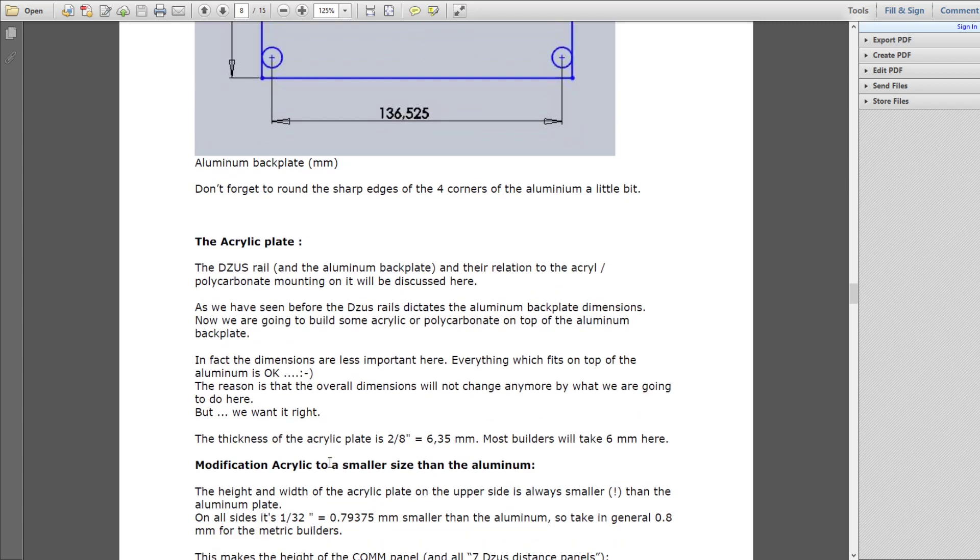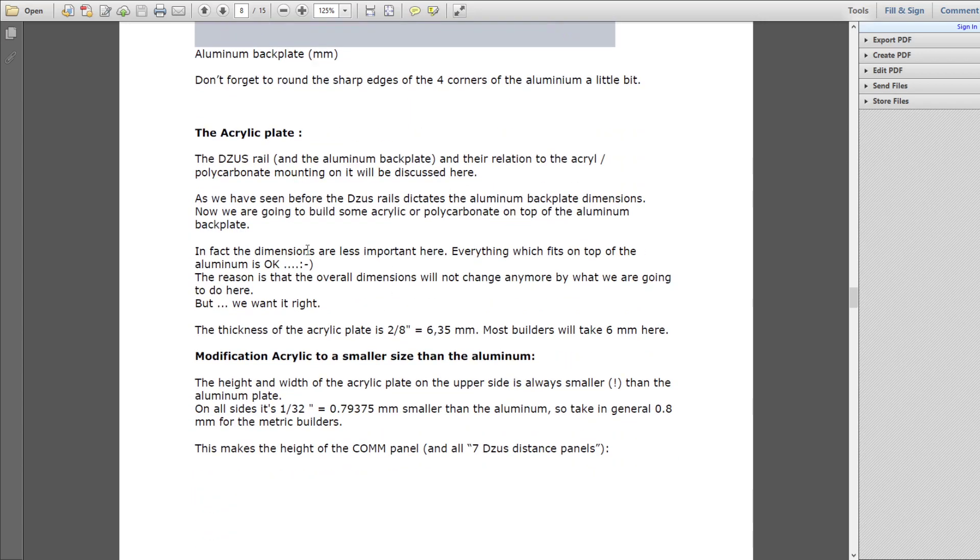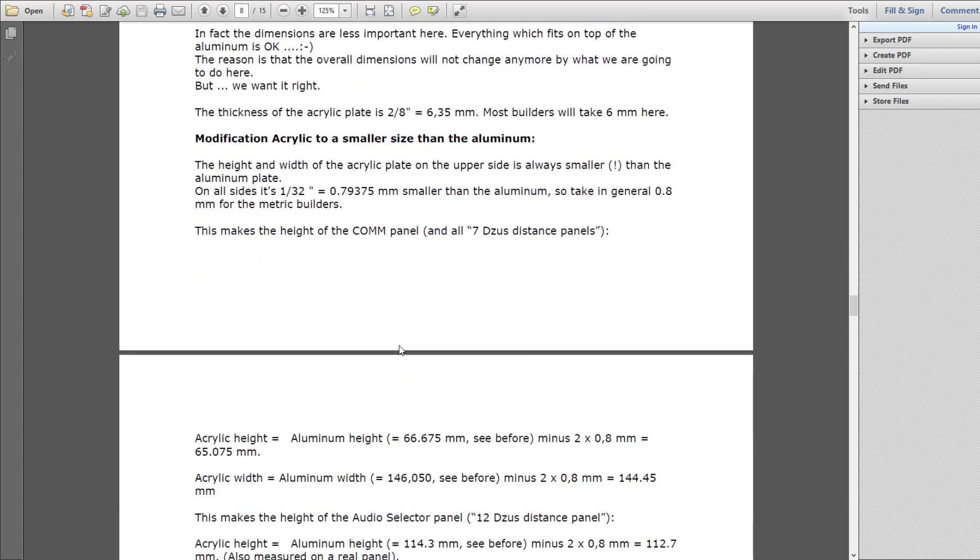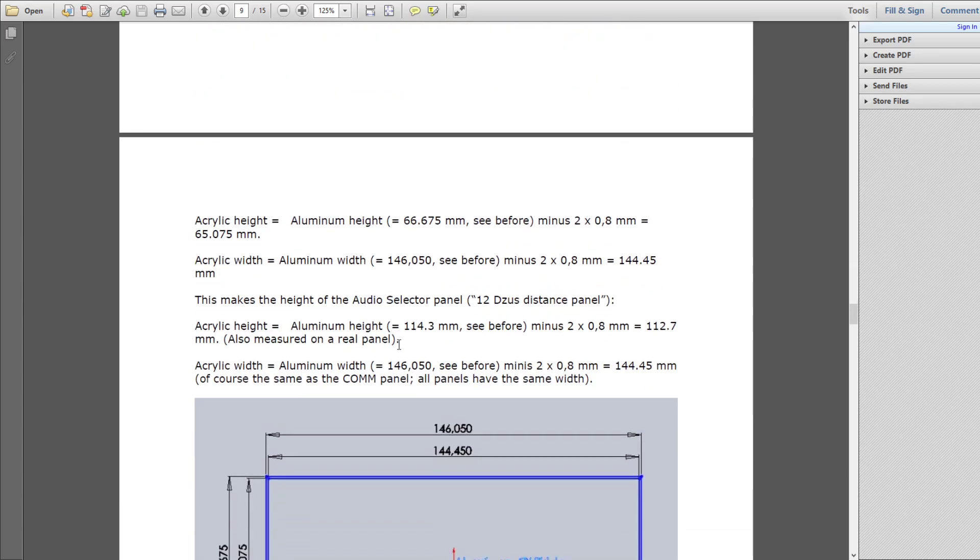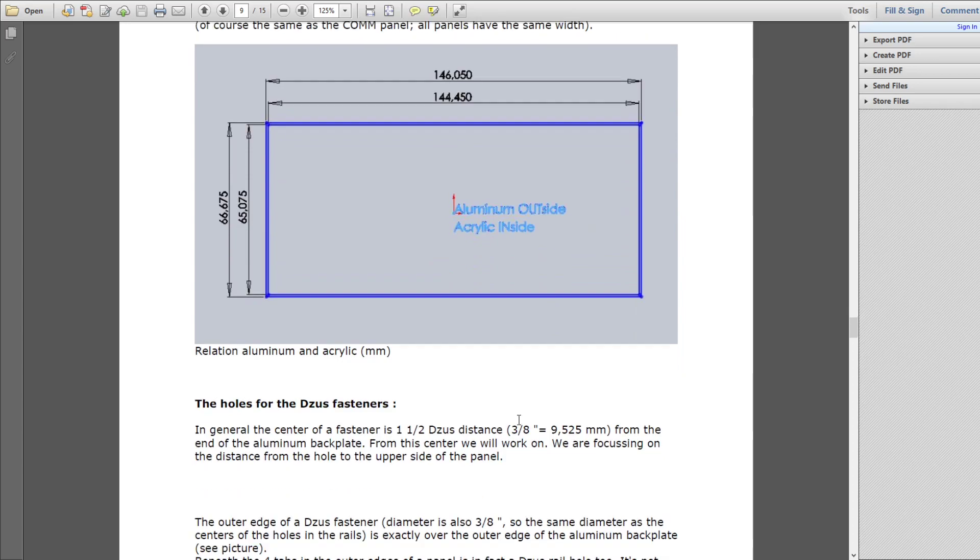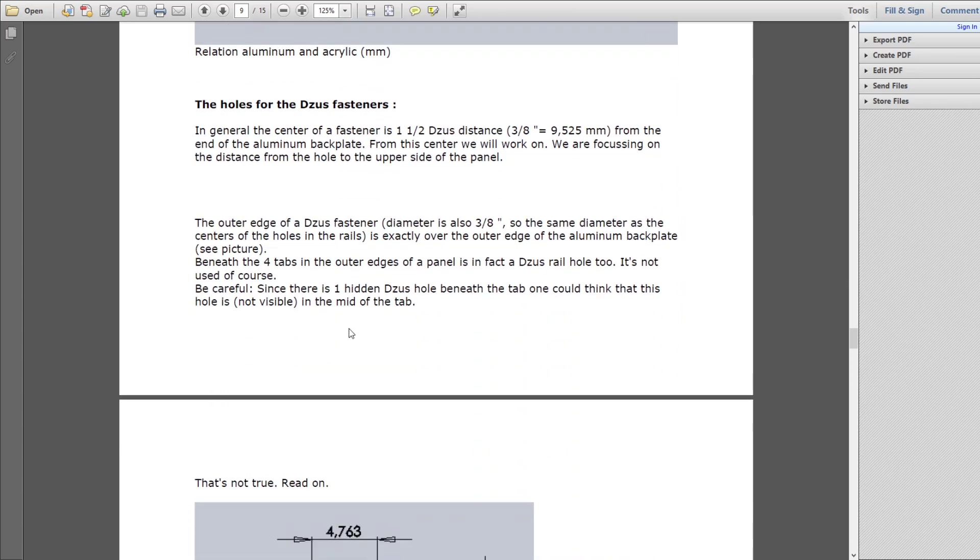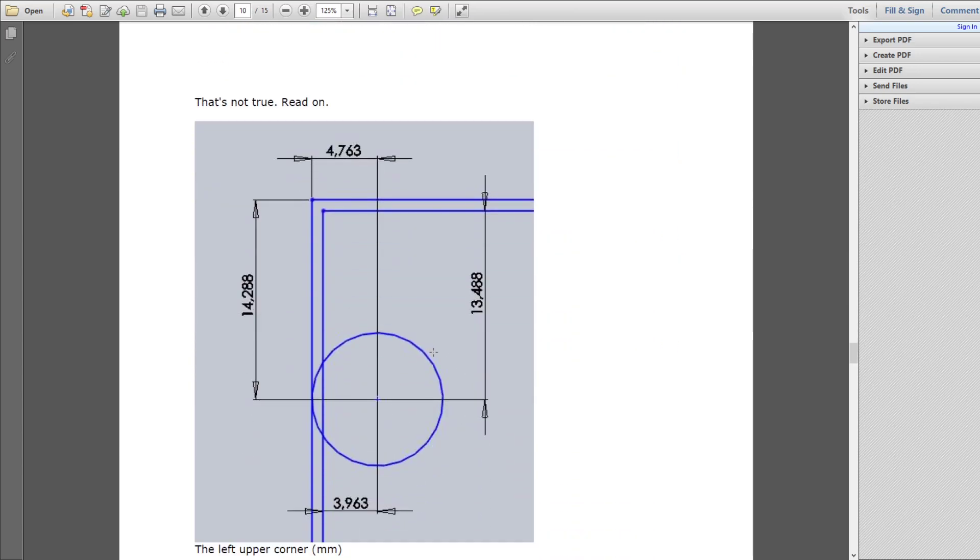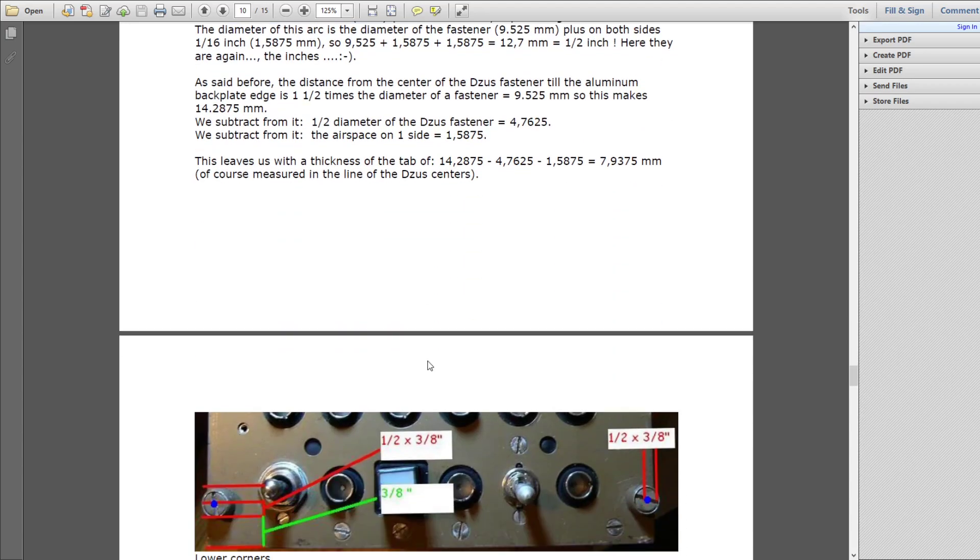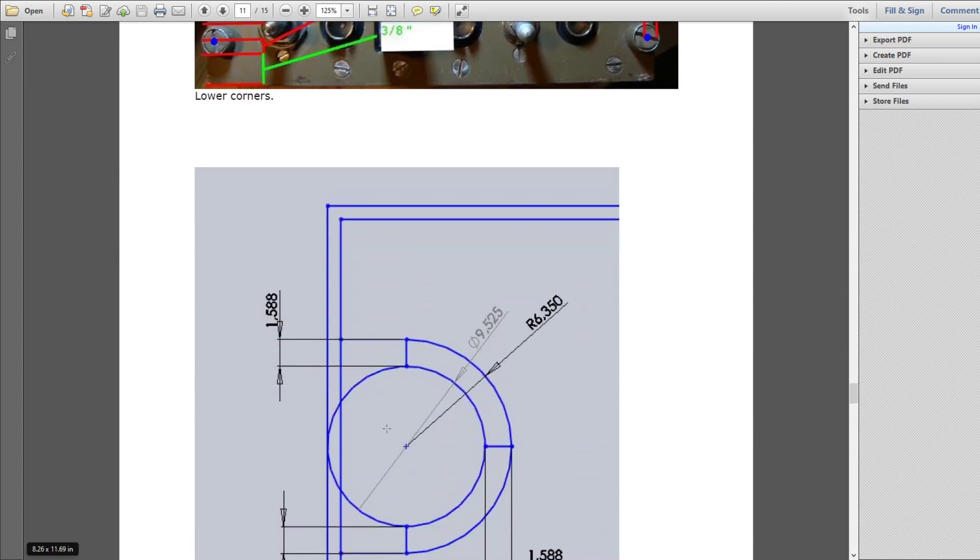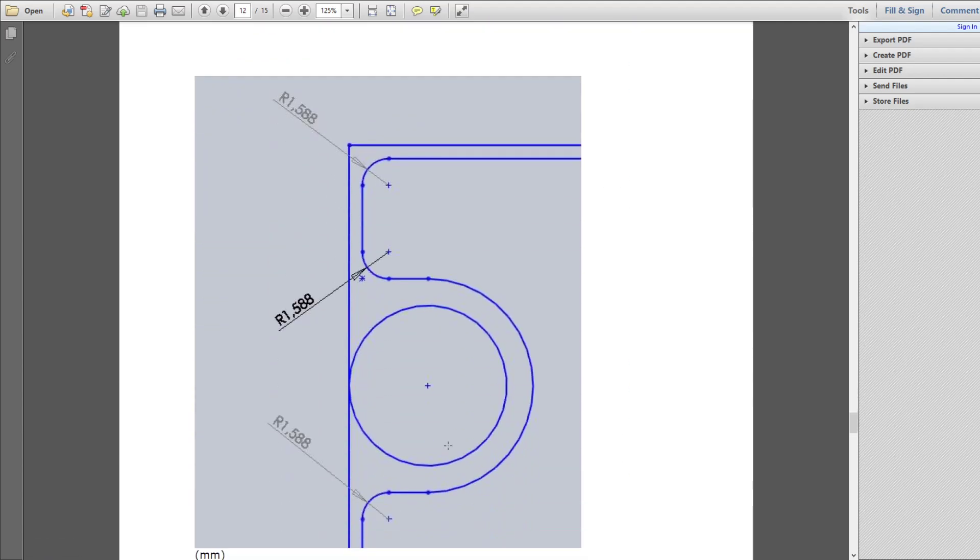And then if we move down, it starts to talk about the acrylic plate and how they're designed. I won't go into full details because it's best to just read the document and understand it. But this just shows how the acrylic plate is just that teeny bit smaller, 1.6 millimeters less width and height to it compared to the aluminum base plate. And then as we move forward, we've got to go and look at where the actual Zeus is mounted.